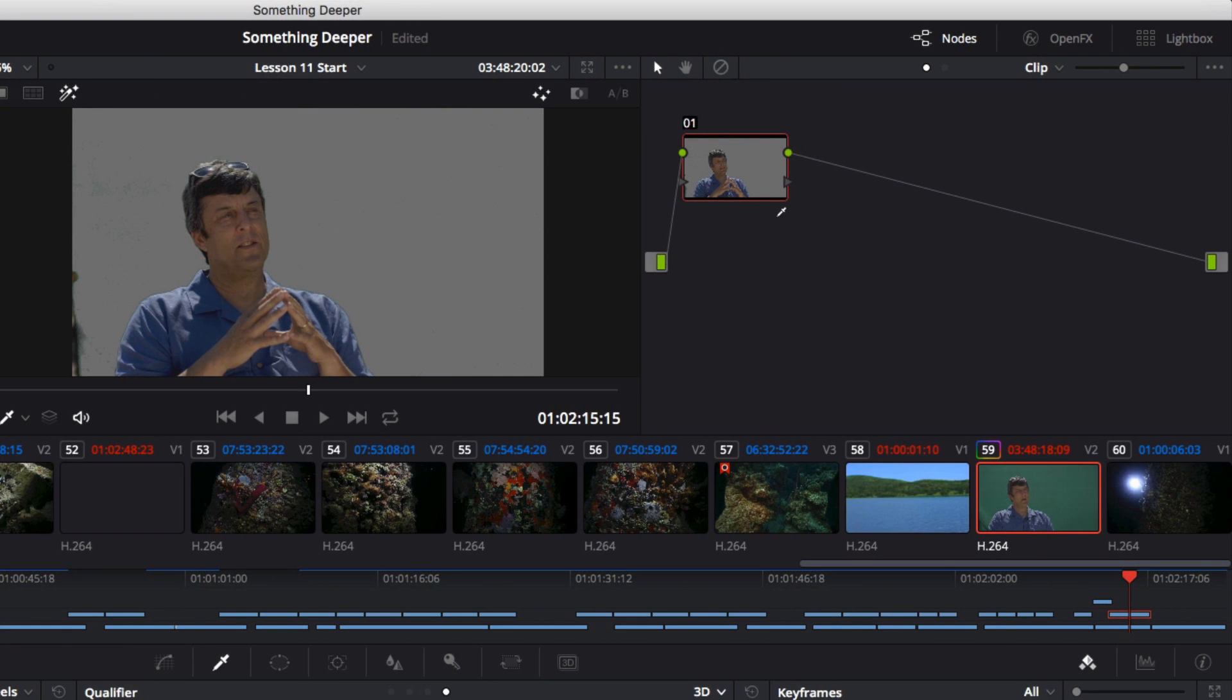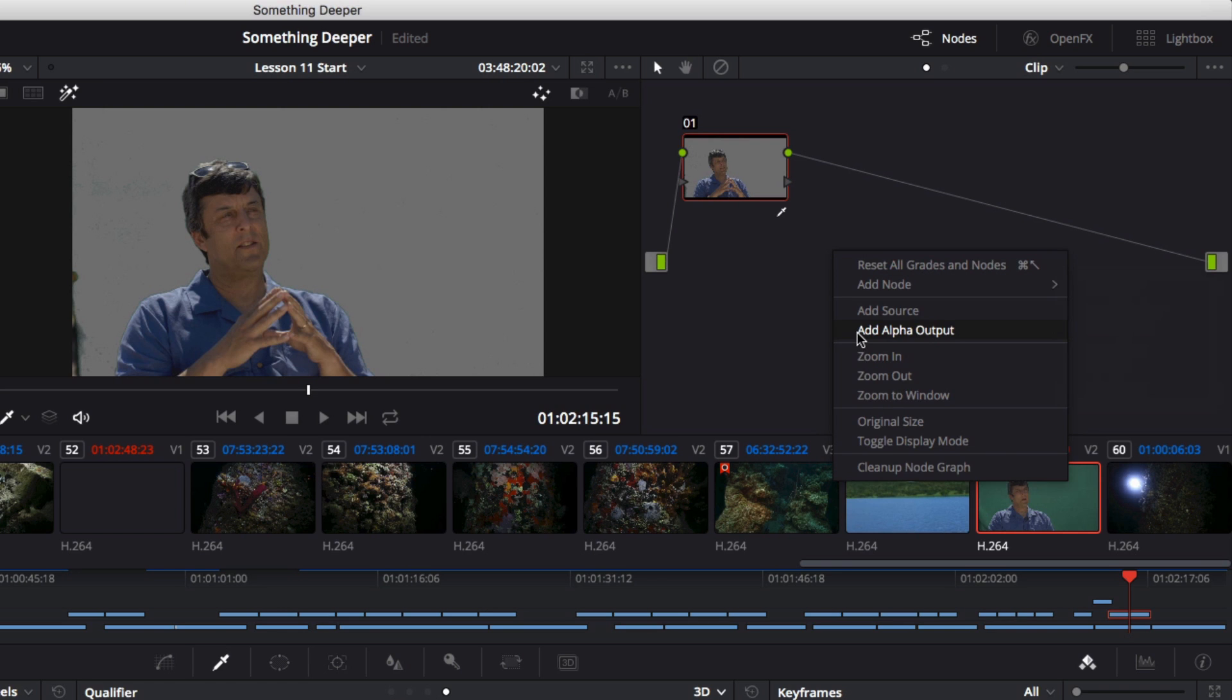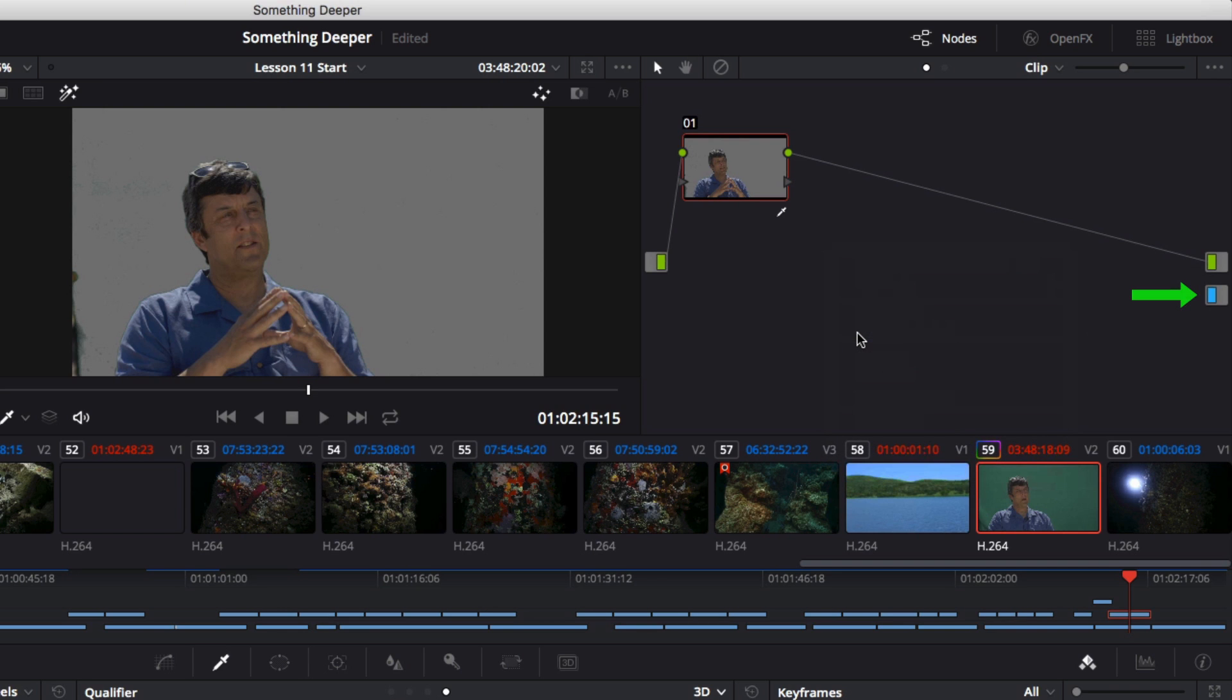To the right of the viewer is the node editor. Here I can right-click in the background of the node editor and choose Add Alpha Output. A small square with a blue tag will appear to the right of the node editor. That is the alpha output, and it adds transparency, or an alpha channel, to the image.